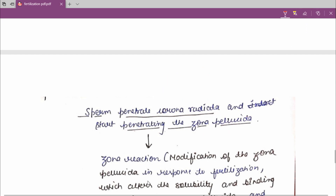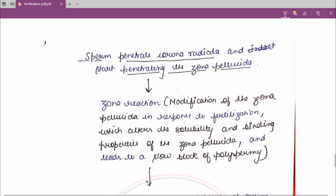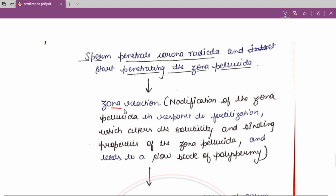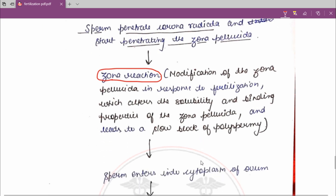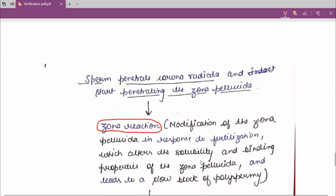After the sperm penetrates the zona pellucida, the zona reaction occurs. The zona reaction is a modification of zona pellucida in response to fertilization, which alters the solubility and binding properties of zona pellucida and leads to a slow block of polyspermy.